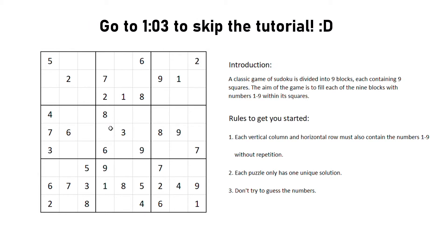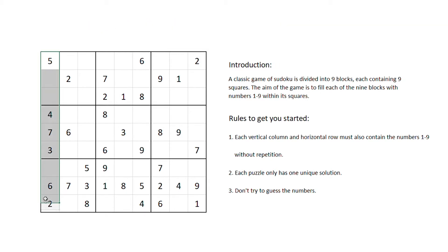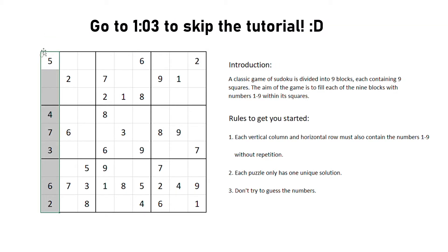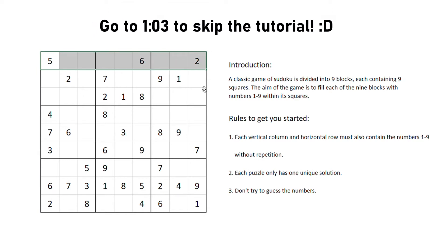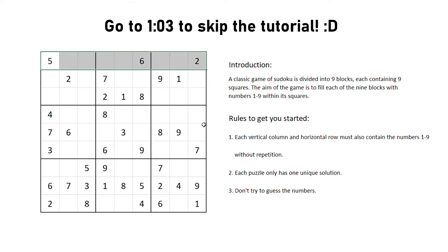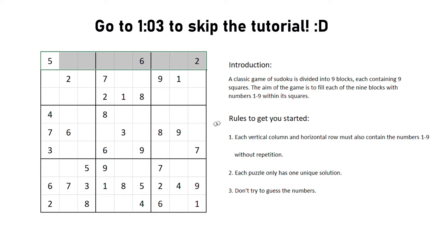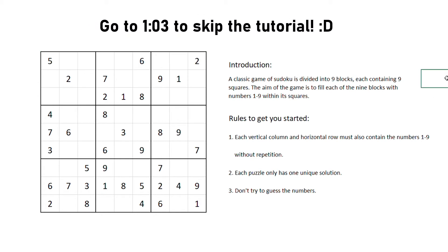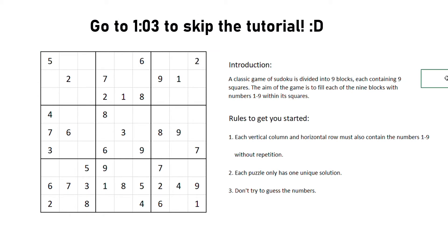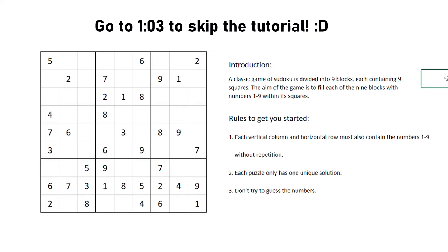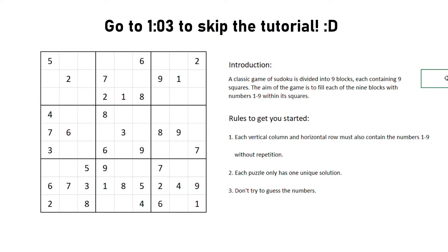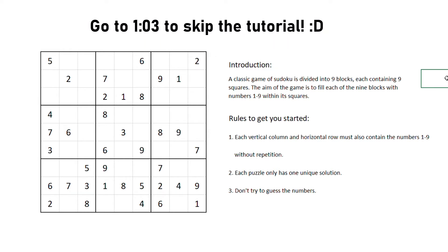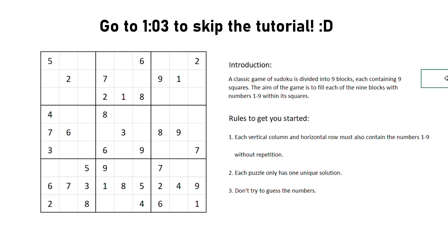The difficulty lies in that each vertical column or horizontal row within the larger square must also contain the numbers 1 to 9 without repetition. Next, each puzzle only has one unique solution. And finally, don't try to guess the numbers, but rather try to use the process of elimination.